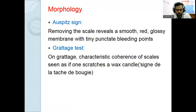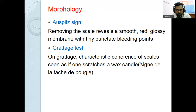The Auspitz sign, or Art of Grattage (Grattage test), has three steps. On scratching with the blunt end of a glass slide: first, there is removal of scales due to parakeratosis. Second, on further scratching, a smooth glossy red membrane is produced — called the bulky release membrane — due to suprapapillary thinning. The final stage is pinpoint bleeding points due to dilatation and tortuosity of capillaries in the papillary dermis. This is called Auspitz sign or Art of Grattage.